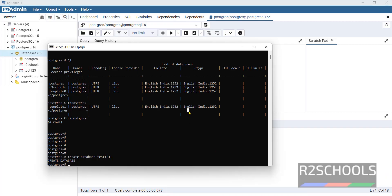So in this video we have seen how to download, install and configure PostgreSQL 16 version on Windows operating system. The process is the same for Windows 10, Windows 11, or Windows servers. For more PostgreSQL tutorials, please visit my channel. Thank you.